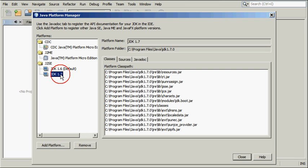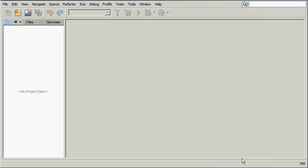Ensure JDK 1.7 is chosen in the Platforms list and click Close. Now, JDK 7 is registered in the NetBeans IDE.